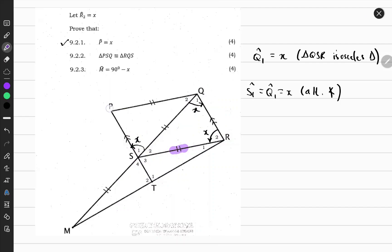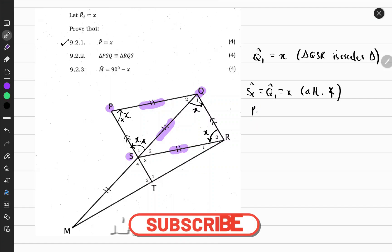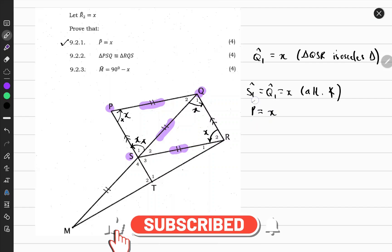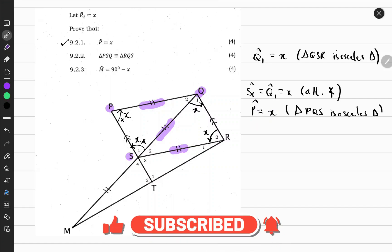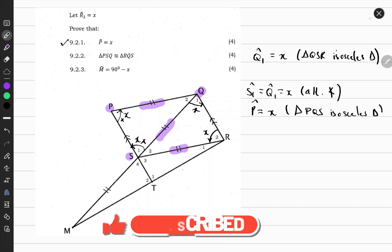Notice that triangle PQS is an isosceles triangle because these two sides are equal. So it is therefore possible to find this angle, because we know base angles for an isosceles triangle are equal. So therefore angle P is equal to x, because triangle PQS is an isosceles triangle.